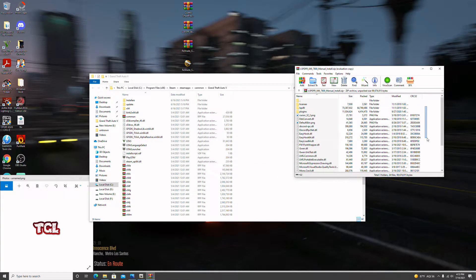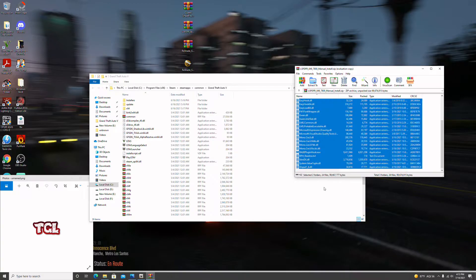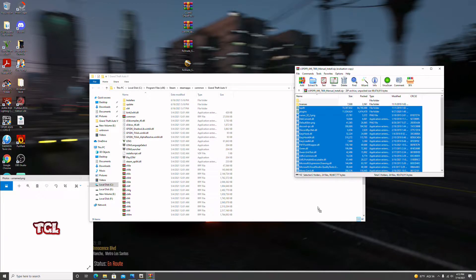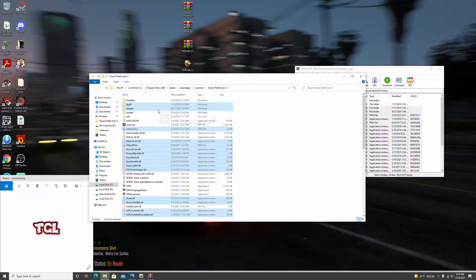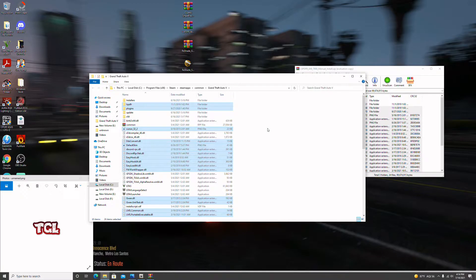We're going to select everything under licenses and drag it into the white space in the GTA 5 folder window — just like so. Do not drag it into a subfolder like 'Installers' or anything, because that's going to put the files in the wrong place and mess up your whole game.